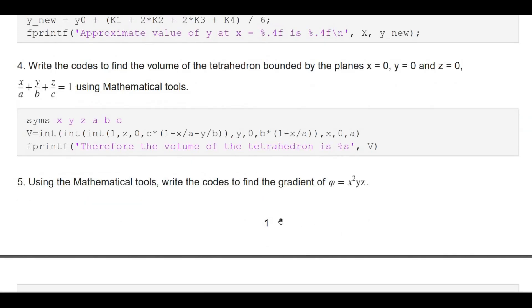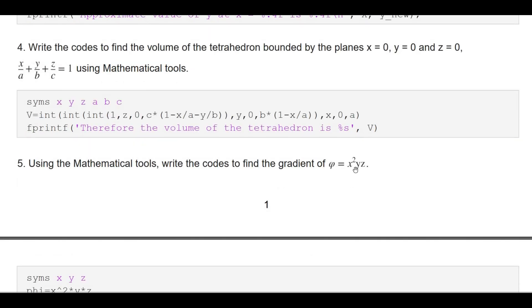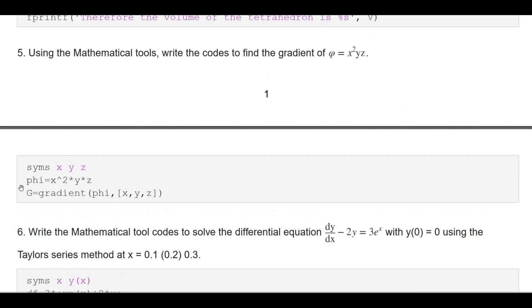Next, using the mathematical tool, write the code to find the gradient of scalar function phi = x²yz. The code: define syms x y z, then phi = x^2 * y * z. If you miss the symbolic declaration it will give an error. Then find gradient: g = gradient(phi, [x, y, z]) — and you will get the result.